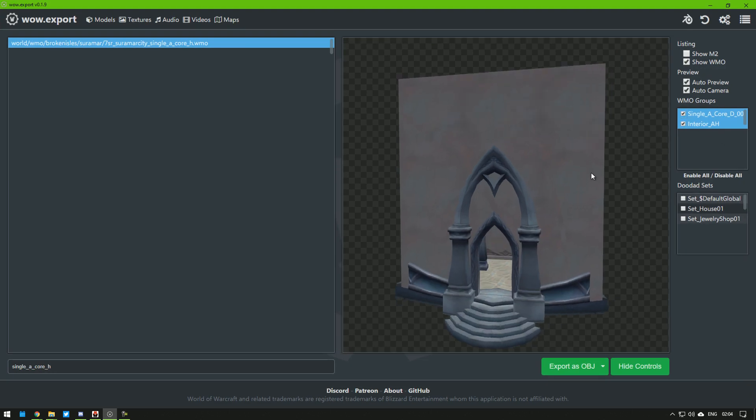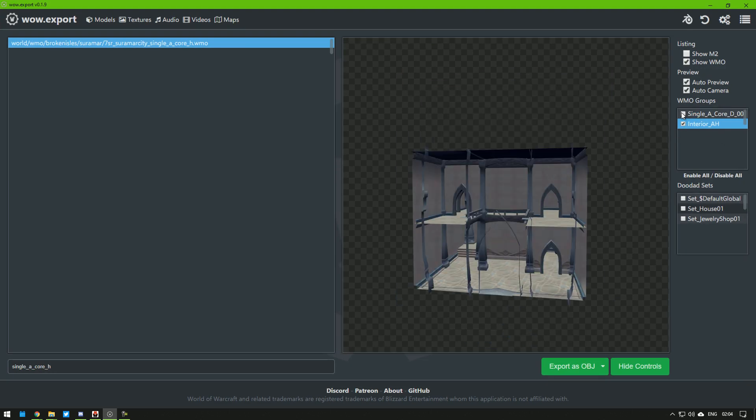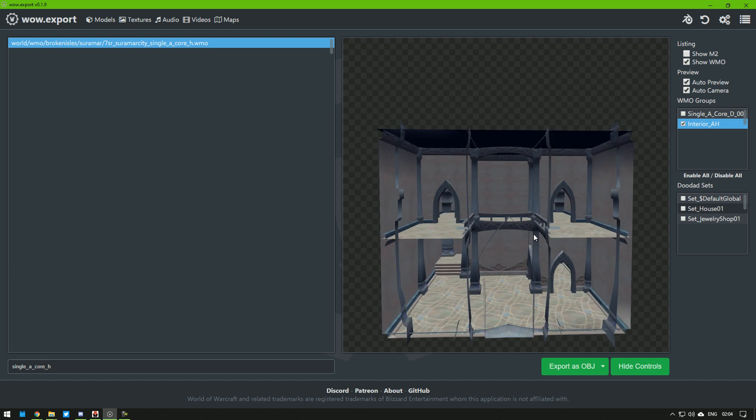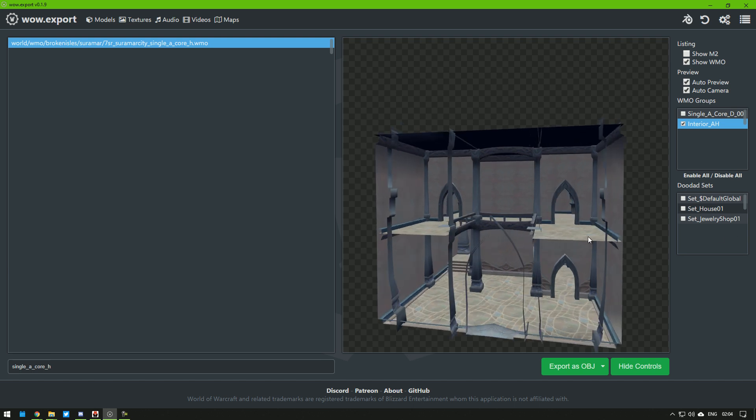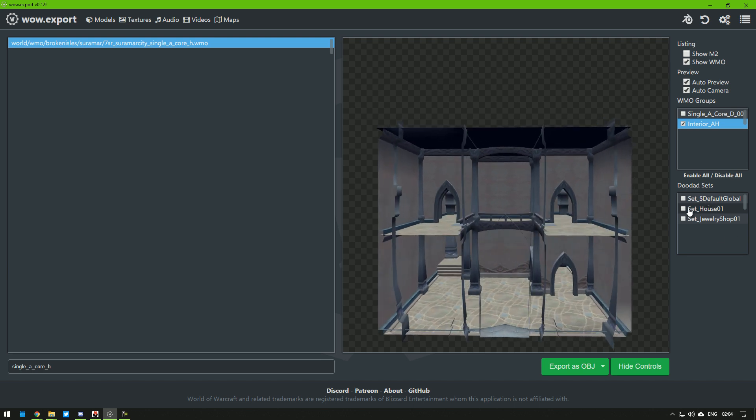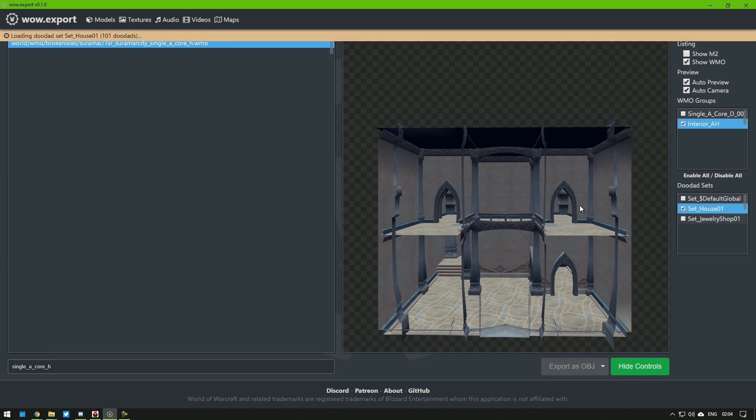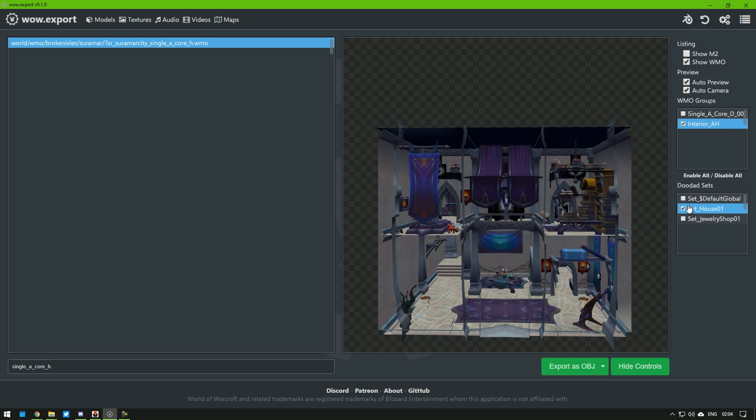Here, you can hide the exterior or the interior. And down here, you can select which doodad set you want to import with your building, like that. Don't try importing both of them together, because you just get a mess and you can't separate them in Blender.